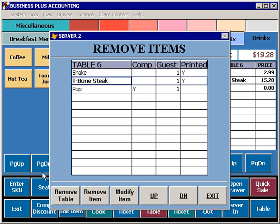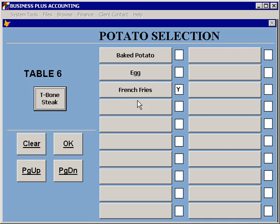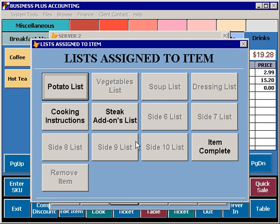If you need to edit an item, you can select the Remove or Edit Item button, and then select the item you want to modify, and then select Modify Item. This will take you back to the list of modifiers that are available for that item, and your selections can be changed.